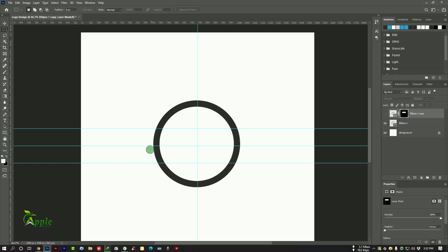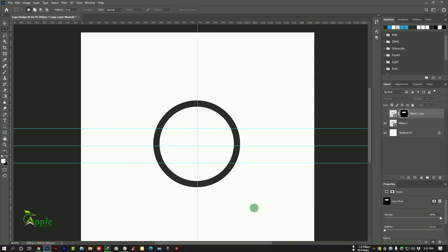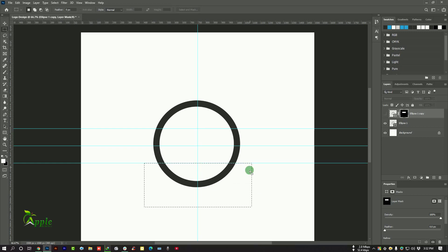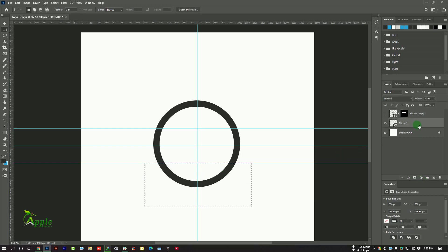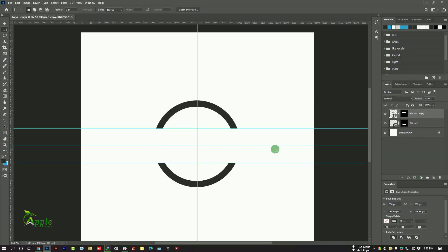Now open this layer and again do the same process. Select this area and select this layer and click on the mask icon. So we have got two different parts of a circle.